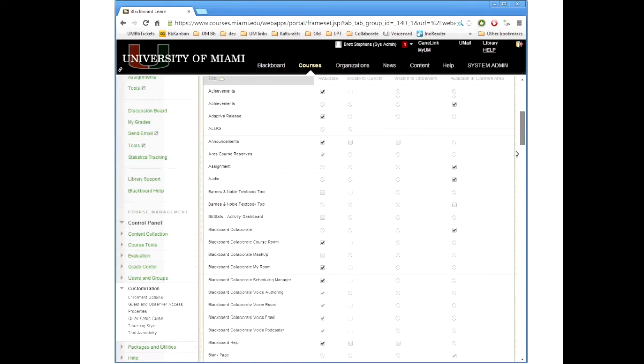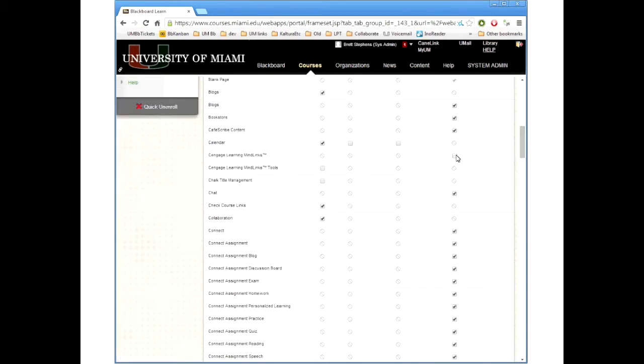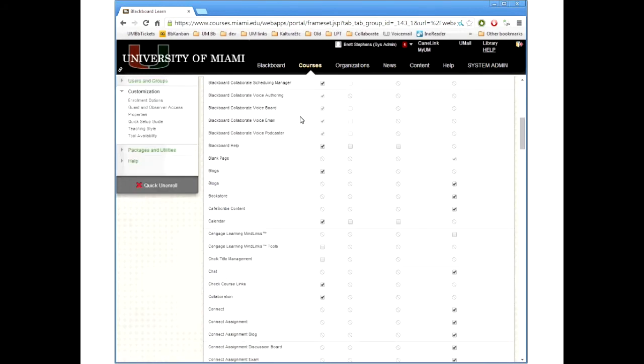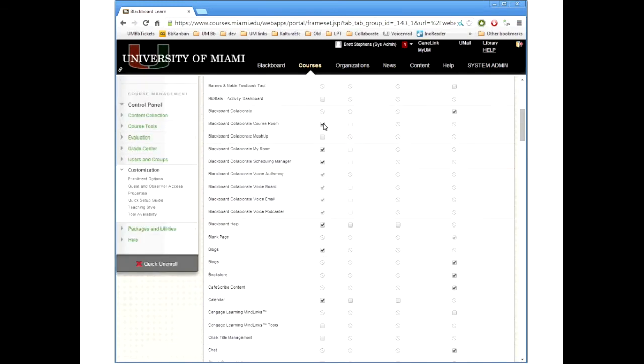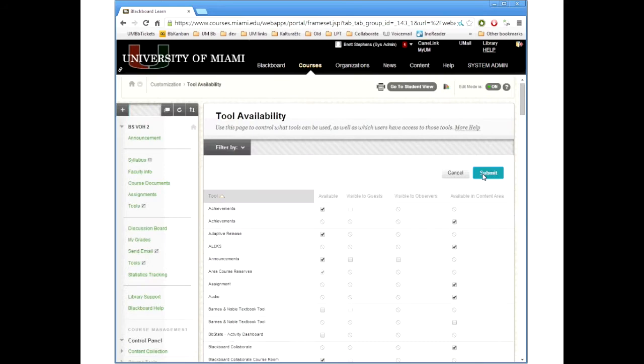Here you can see all the different tools that we have selectable. So let's say I want to turn off this Cengage Mind Links and get rid of the Blackboard Collaborate course room, and My Room. So both of those are turned off. Let's go back and just leave the course room available. Once I'm done with that I click submit.